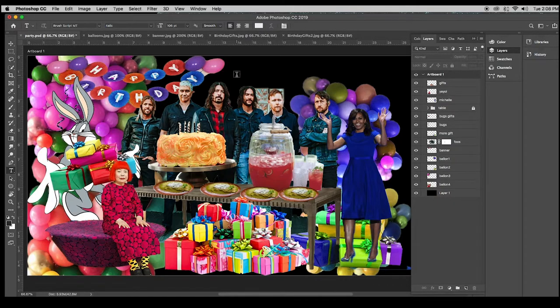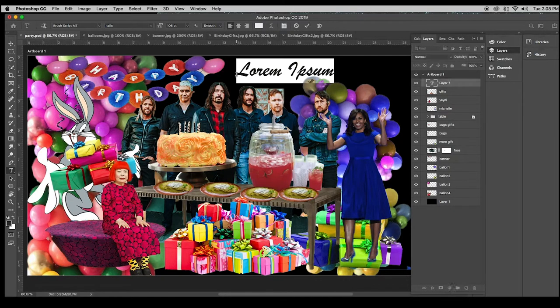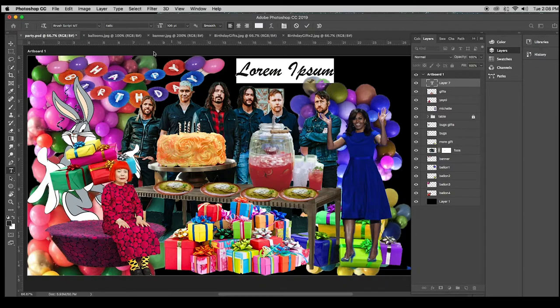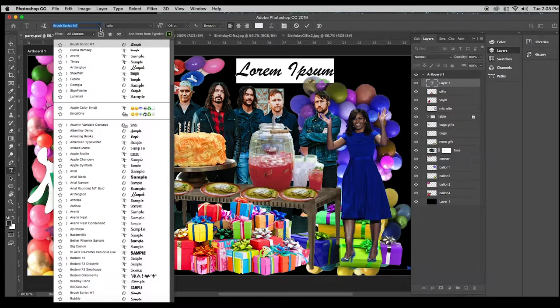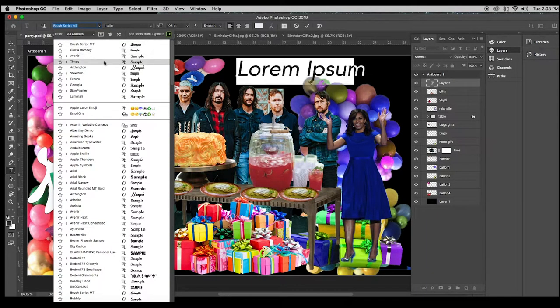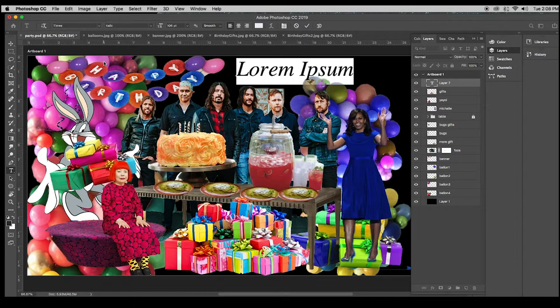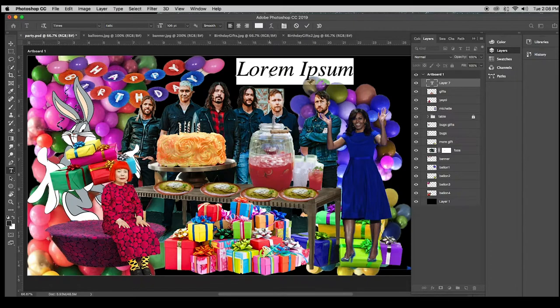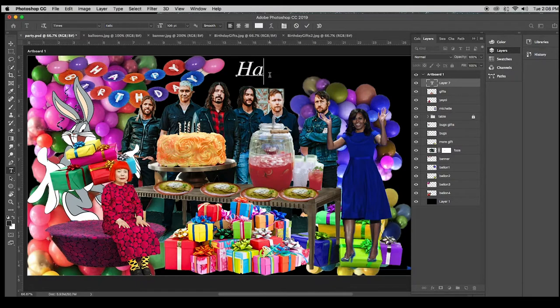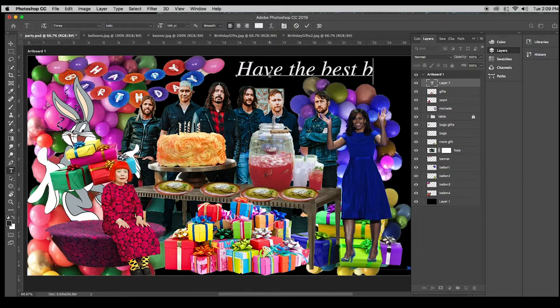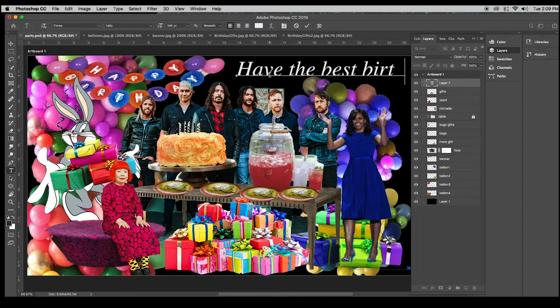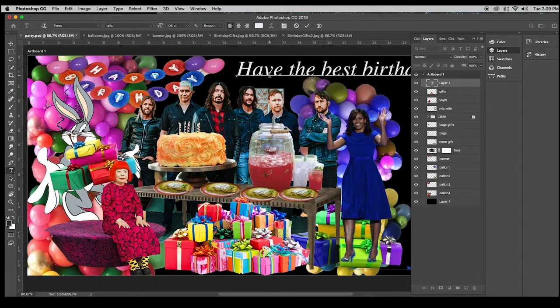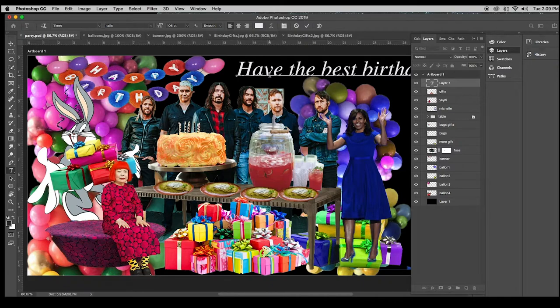And I encourage you to start with a message. Usually when you start off, you'll have something like Times New Roman here in your font. I'm going to put in have the best birthday ever, comma, Michelle, because of course that's my name.